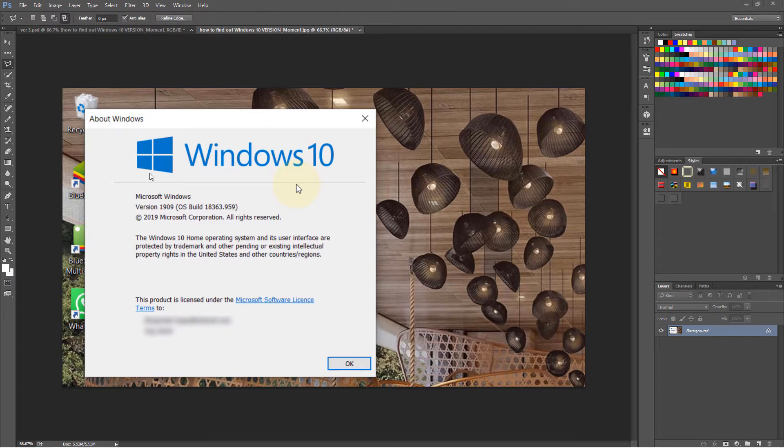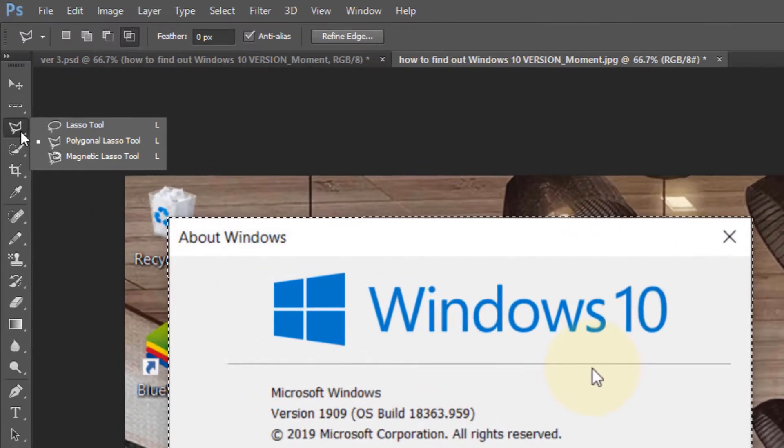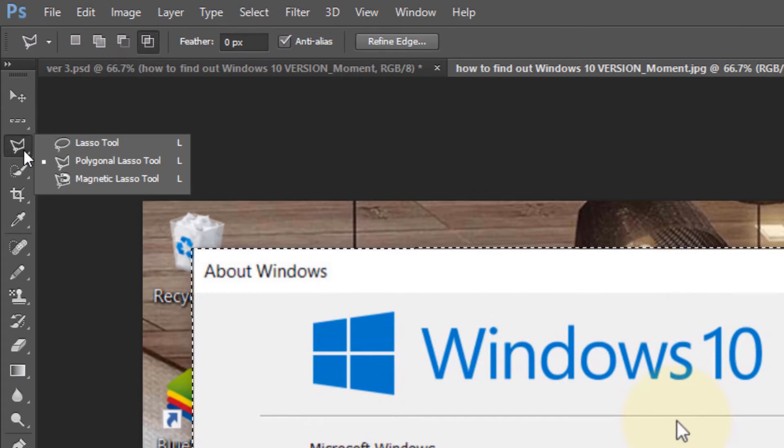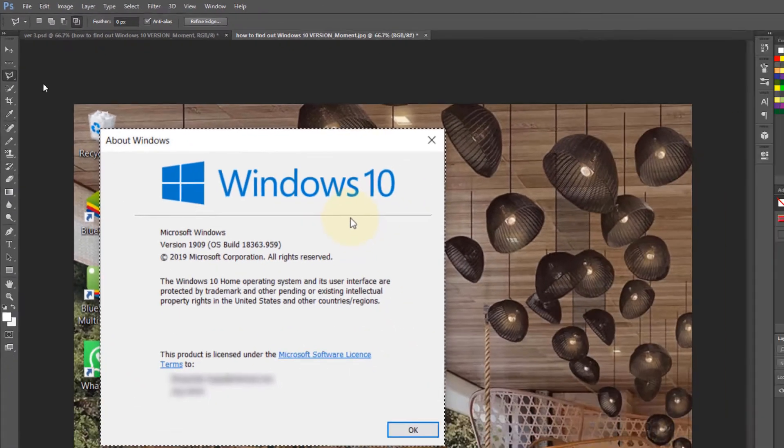In this video, I will show you how to make a selection and then reverse a selection to cut out the background. First, go here, hold your left mouse key and then select Polygonal Lasso Tool.